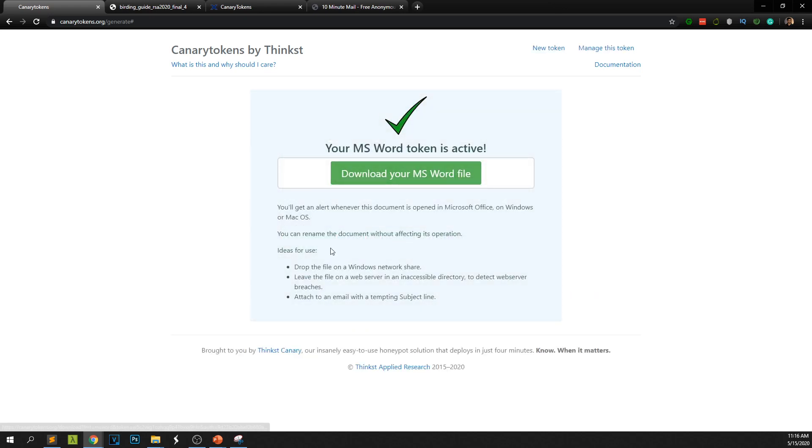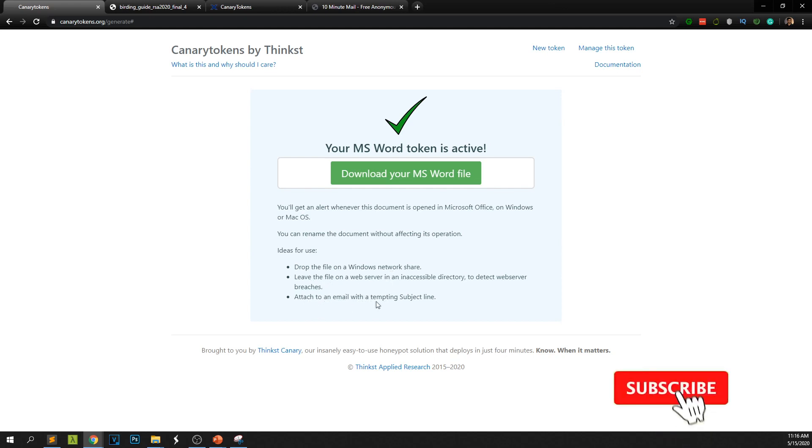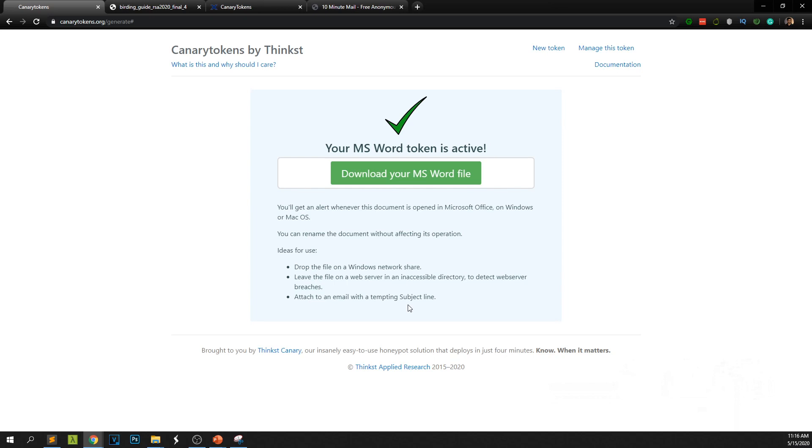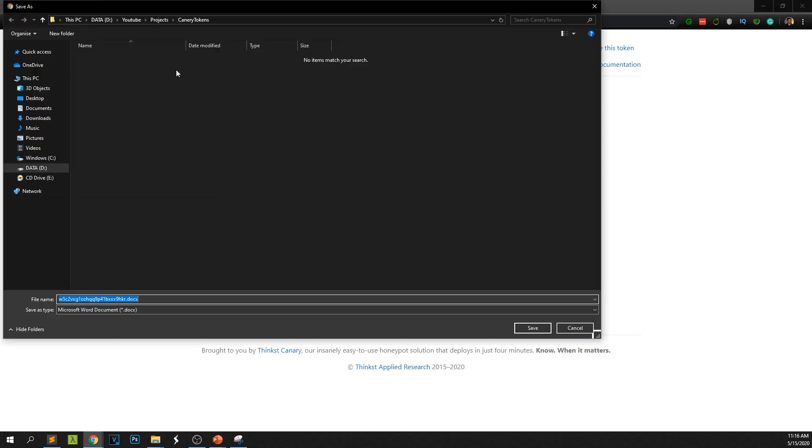So here you can get some suggestions, drop the file on a Windows network share, leave the file on a web server or attach email which is a tempting subject line. Now if you want to find if you get some spammer and if you want to find where the spammer is, you could attach this document inside the email attachment and send it back to attacker. If the attacker opens it you will get the exact location. I'm going to download my file.